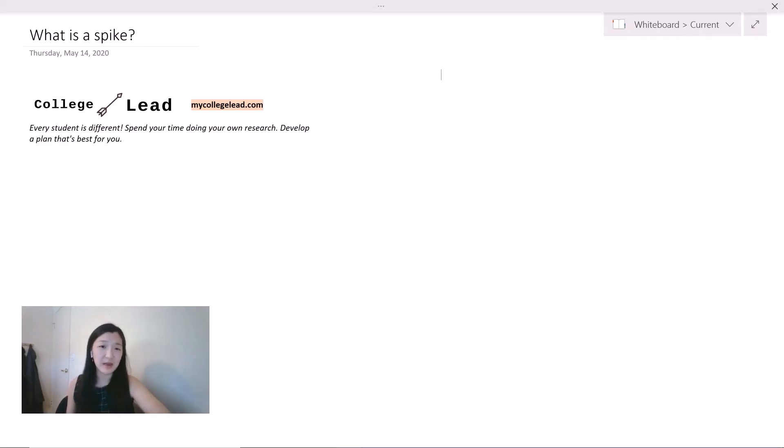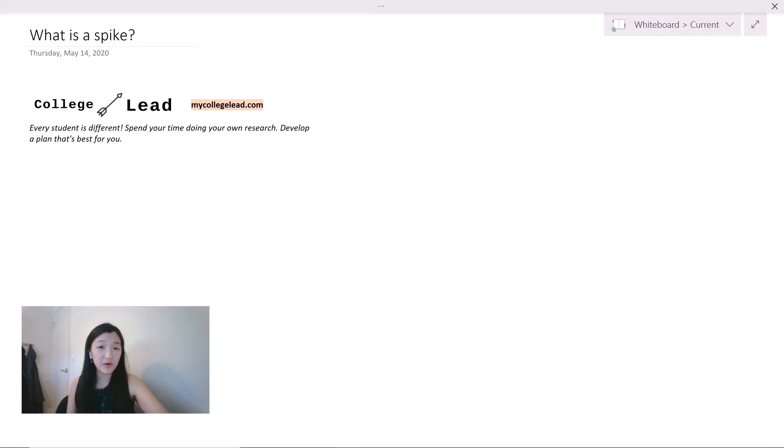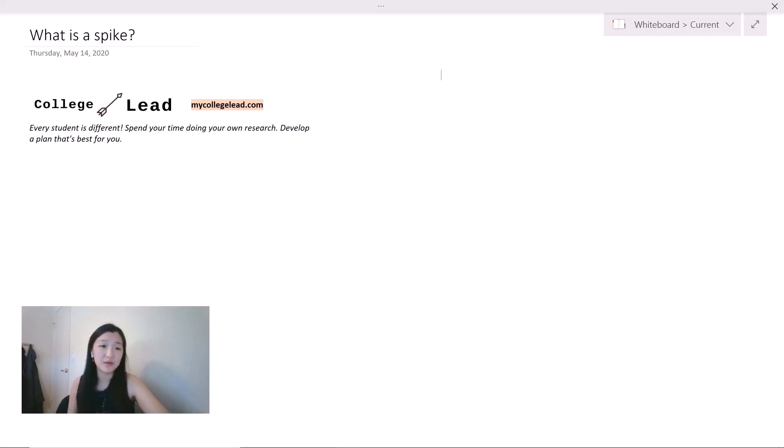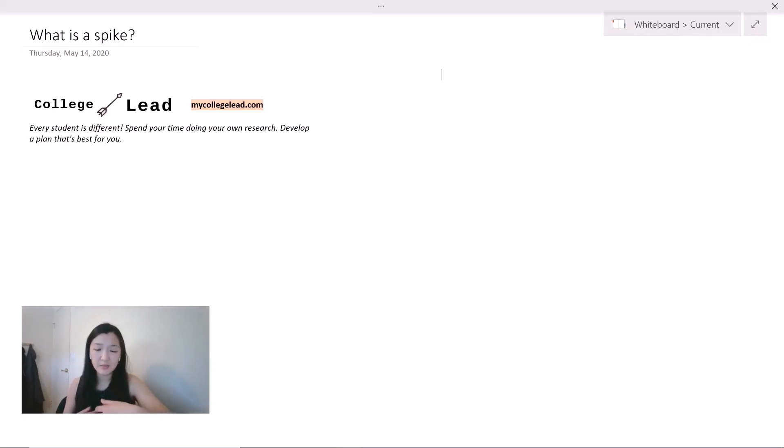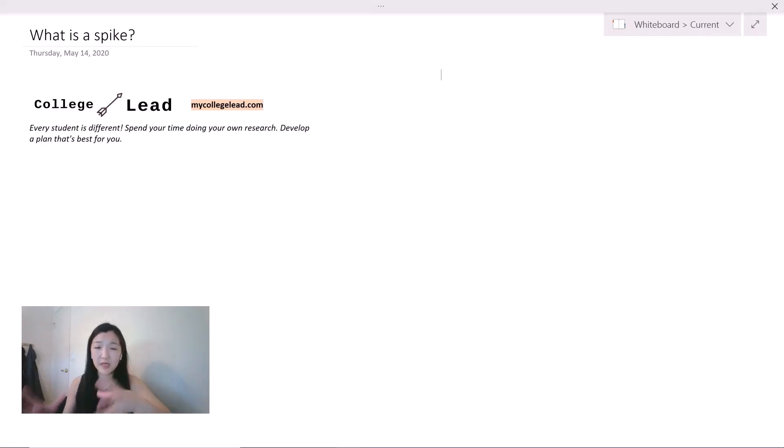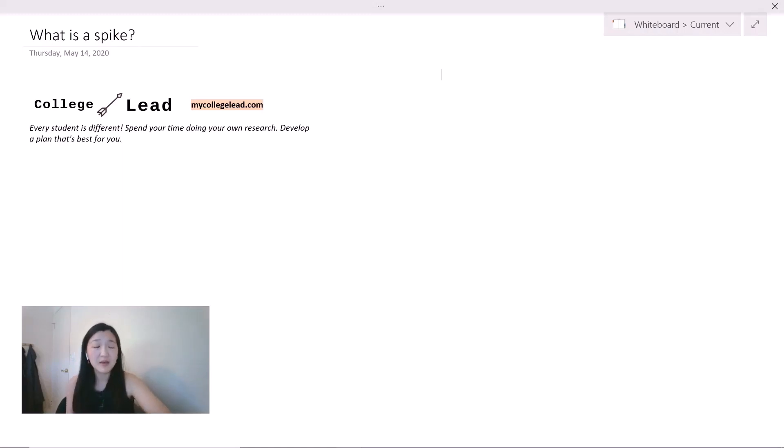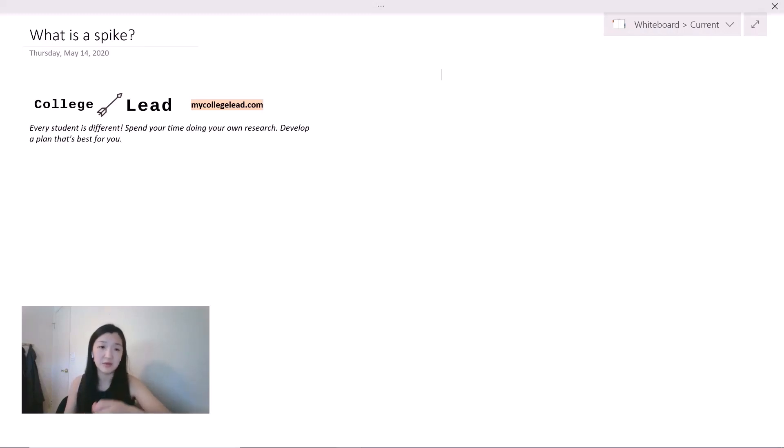A spike is often described as a specialty or skill that you have spent a lot of time developing, and it's usually a great way to increase your chances of getting into a top school. But before I dive into the details, I always like to start by saying that every student is different. Please spend your time doing your own research and develop a plan that is best for you.